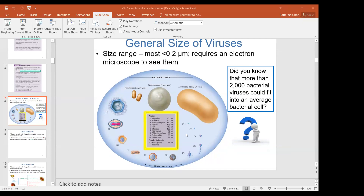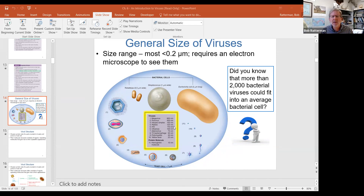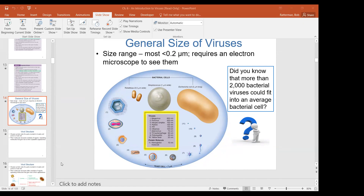If the question is, do I need to know that the megavirus is 800 nanometers and the rabies virus is 125 nanometers? The answer is absolutely — no, you don't. You don't have to memorize these numbers.